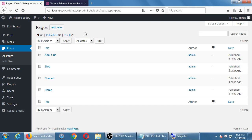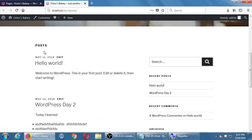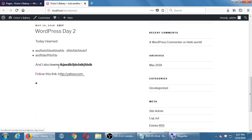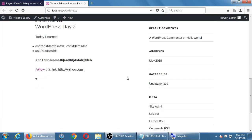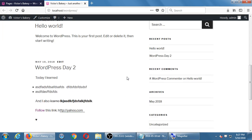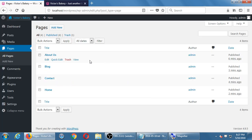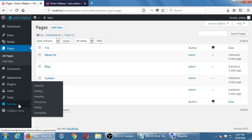Now that we've got a Home page and a Blog page, we can go to Settings and set a static home page. The default is that on the front end you see posts — there's 'Hello World,' there's 'My WordPress Day 2.' I don't see the About page, the Contact page, or the welcome message for Victor's Bakery anywhere. We need to set that up. Let's go to Settings > Reading.